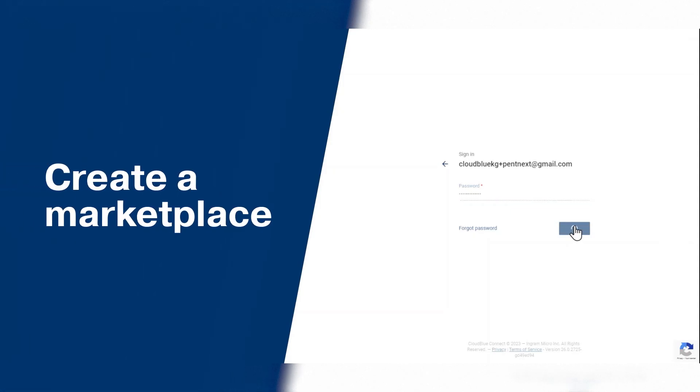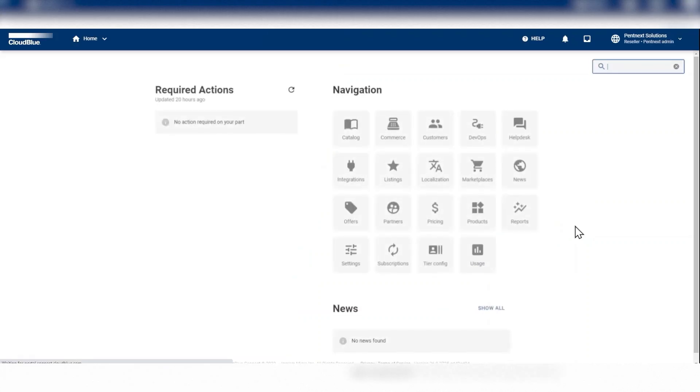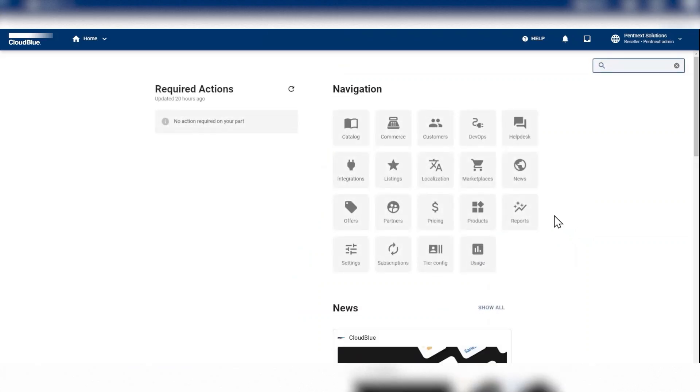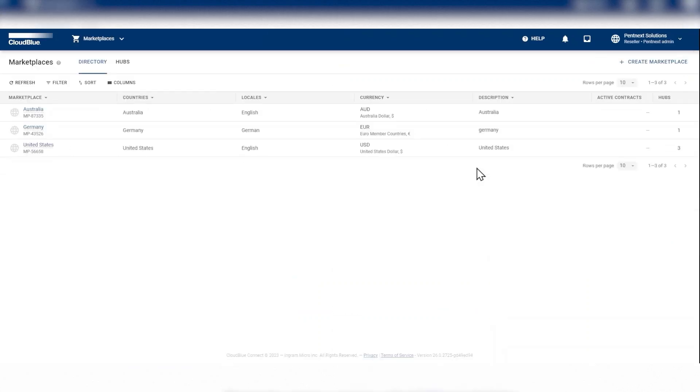For this demo, let's sign in as a service provider who wants to create a marketplace. Once signed in, go to the Marketplace module to view the list of existing marketplaces.